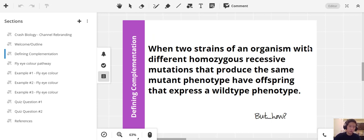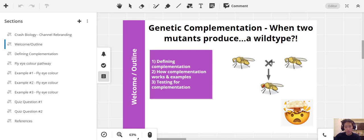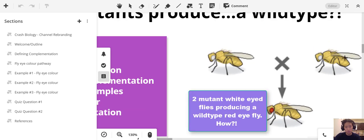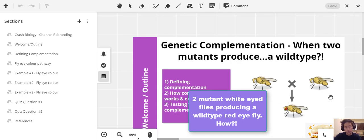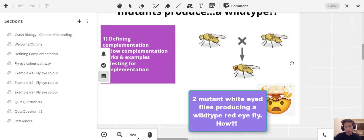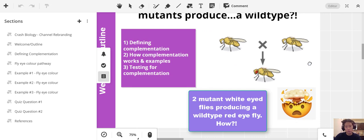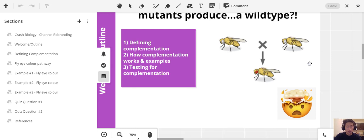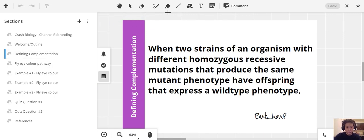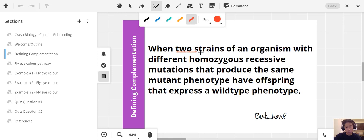Let's define what complementation is. Complementation is when two mutants produce what would appear to be a wild-type phenotype — which is mind-blowing. How can two mutant parents produce an offspring that is phenotypically wild type? The definition: when two strains of an organism with different homozygous recessive mutations that produce the same mutant phenotype produce offspring that express a wild-type phenotype.